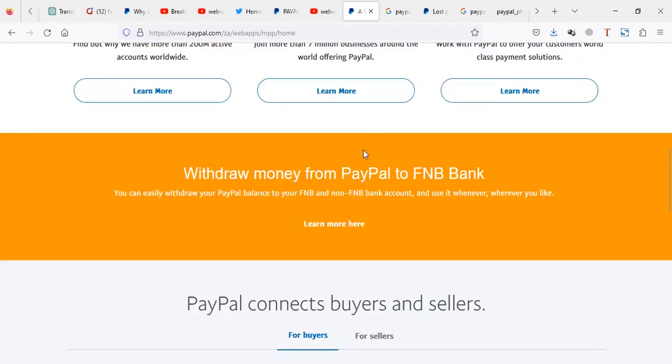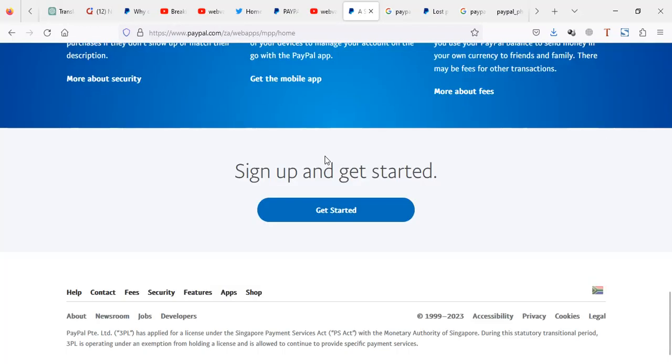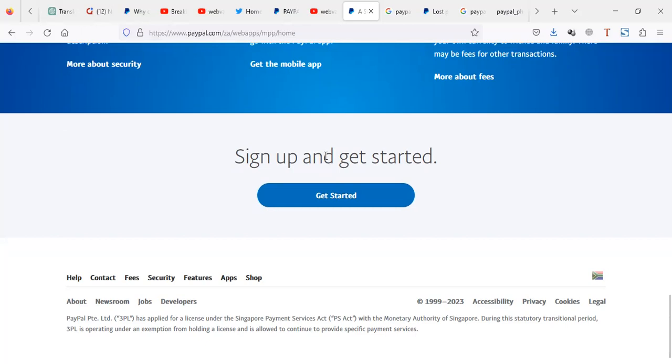You have to go to your PayPal. Now, depending on the country you're coming from, you have to scroll below your PayPal account and you go to contact.